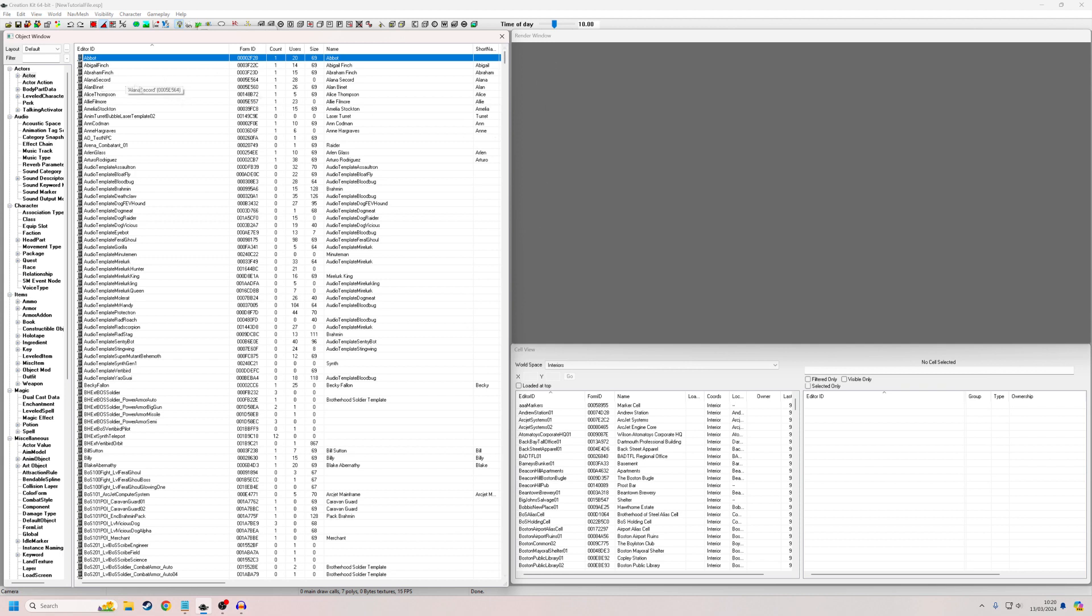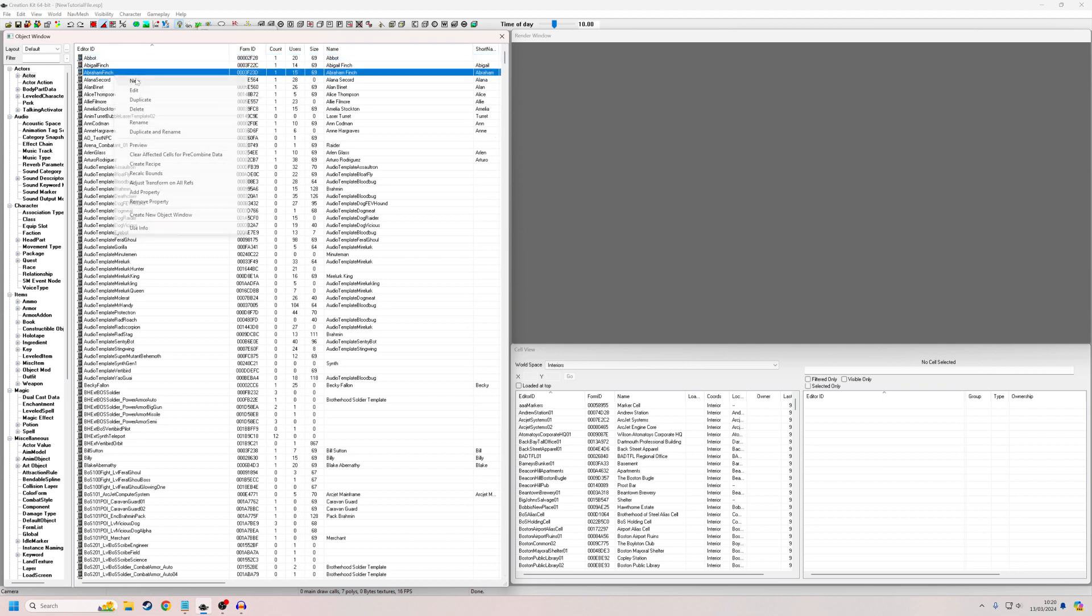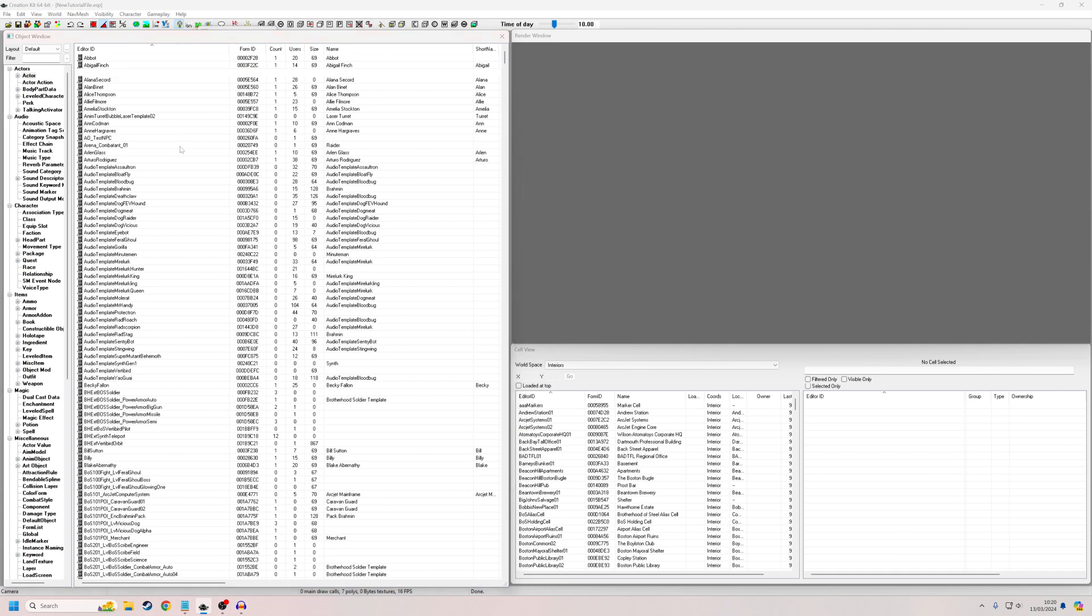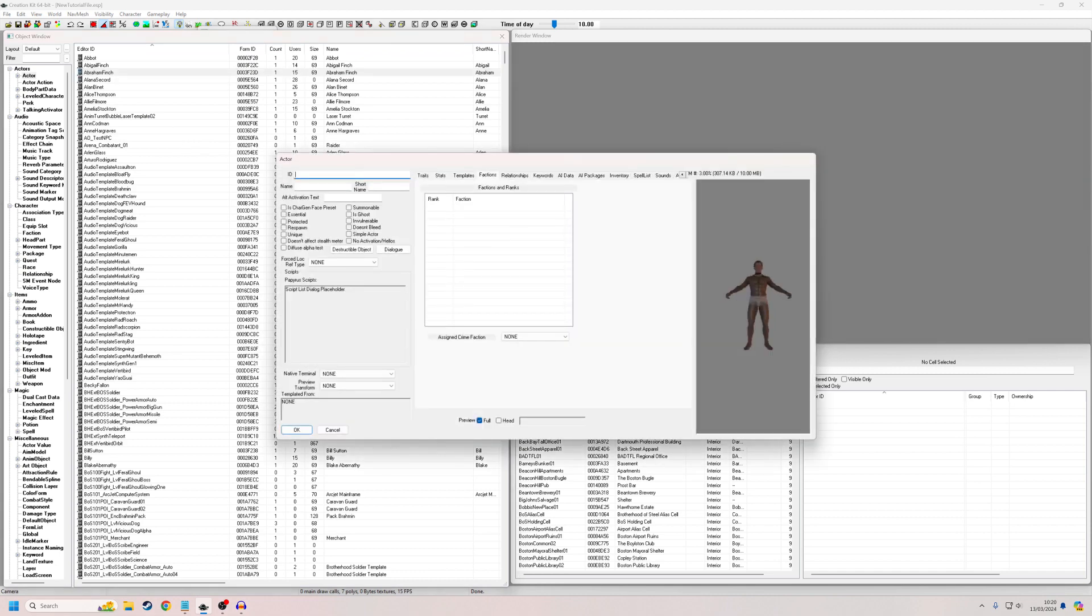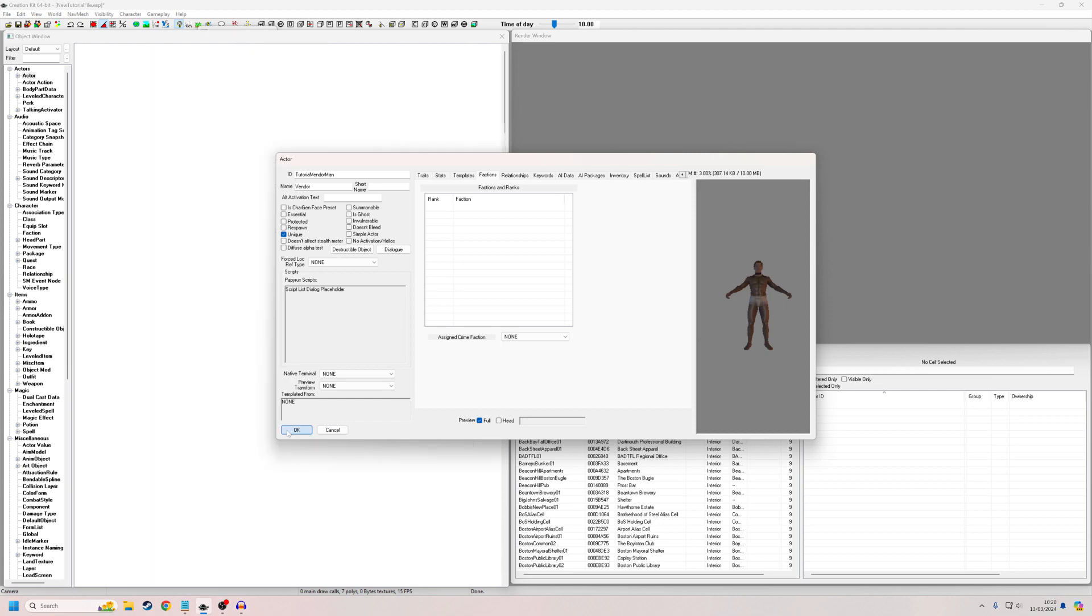So I'm going to begin by creating an NPC to be our vendor. And I'm just going to do this as basically as possible. So I'm going to call him tutorial vendor man with the name vendor. That's how it's going to display in the game. And I'm also going to make him unique, which we'll need to do later. So click OK.